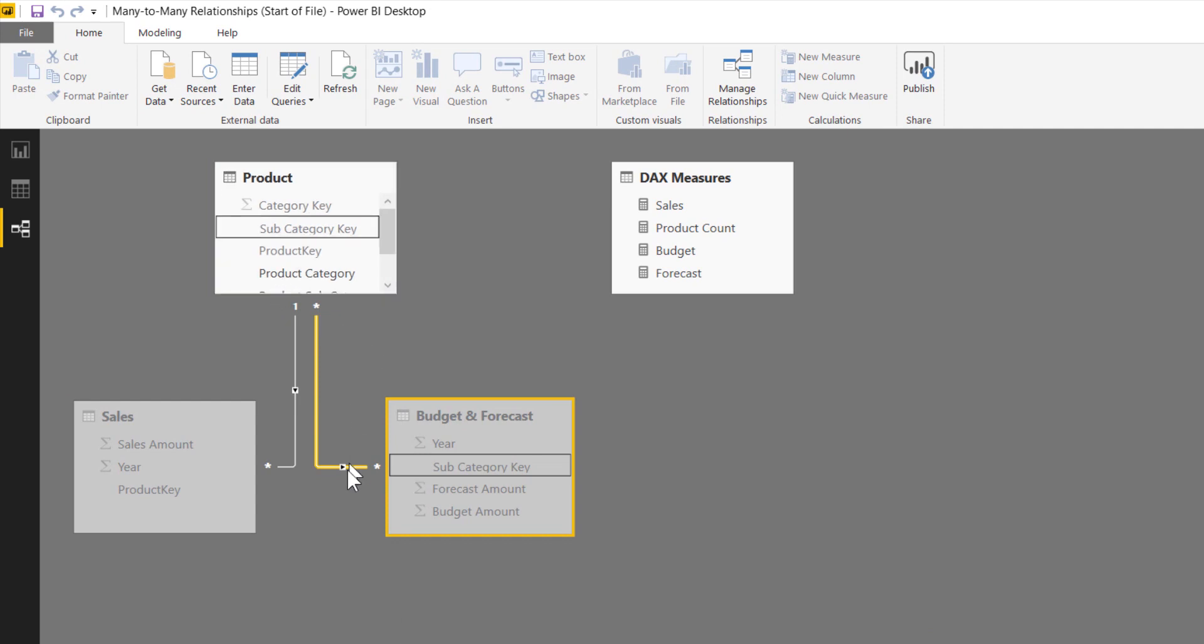There we go. Now that relationship wire is only pointing towards the budget table, so it's filtering the same way that the products table would filter the sales table. It's really easy to set up, and I'm super excited for this and a bunch of other features coming out in October.